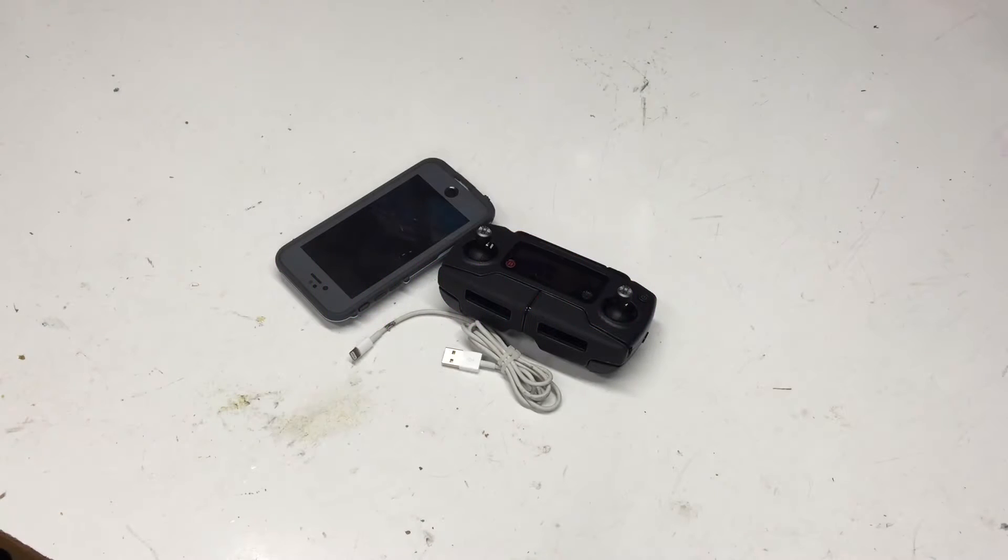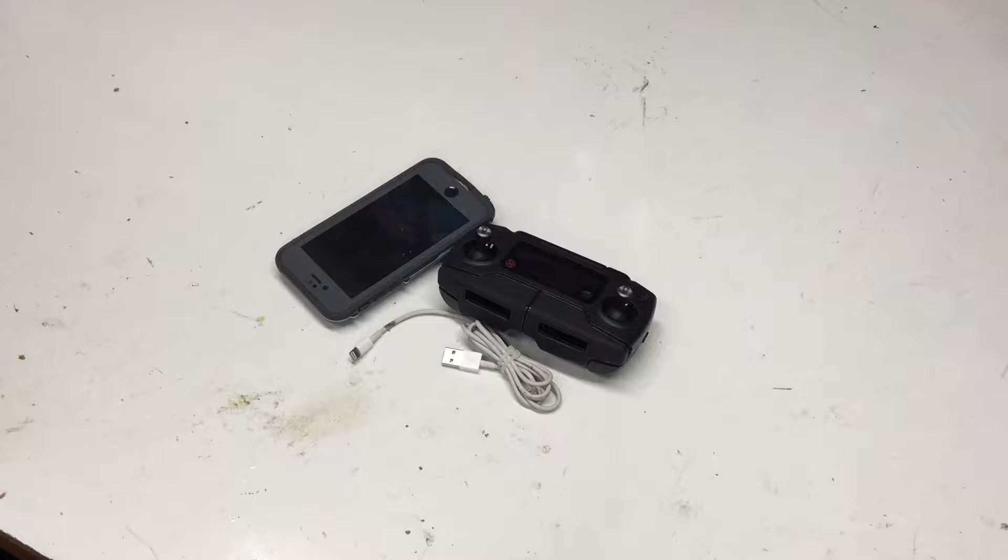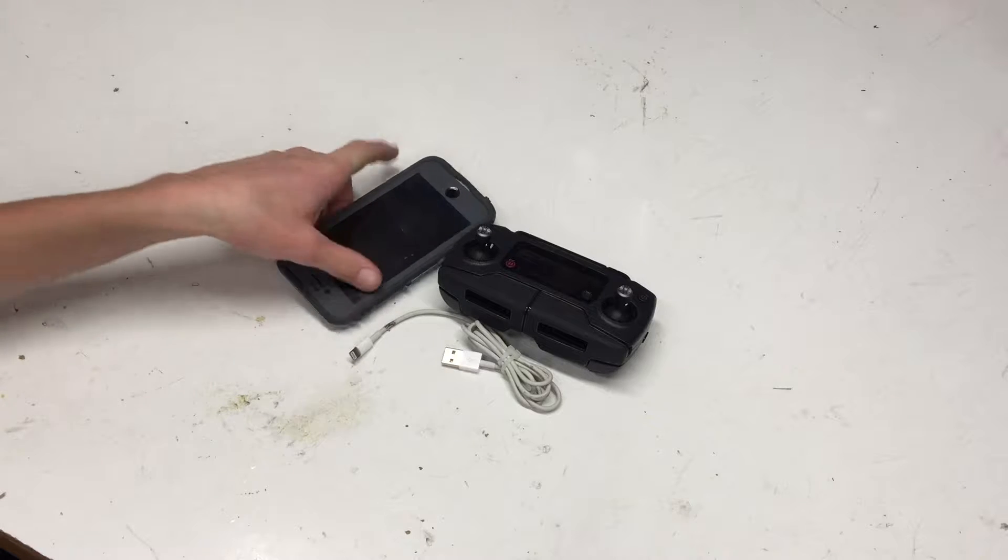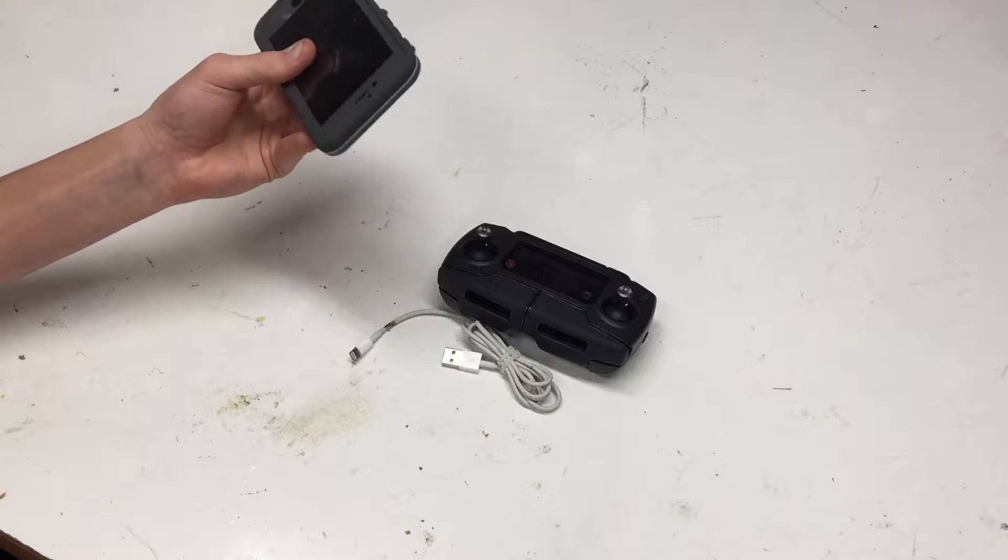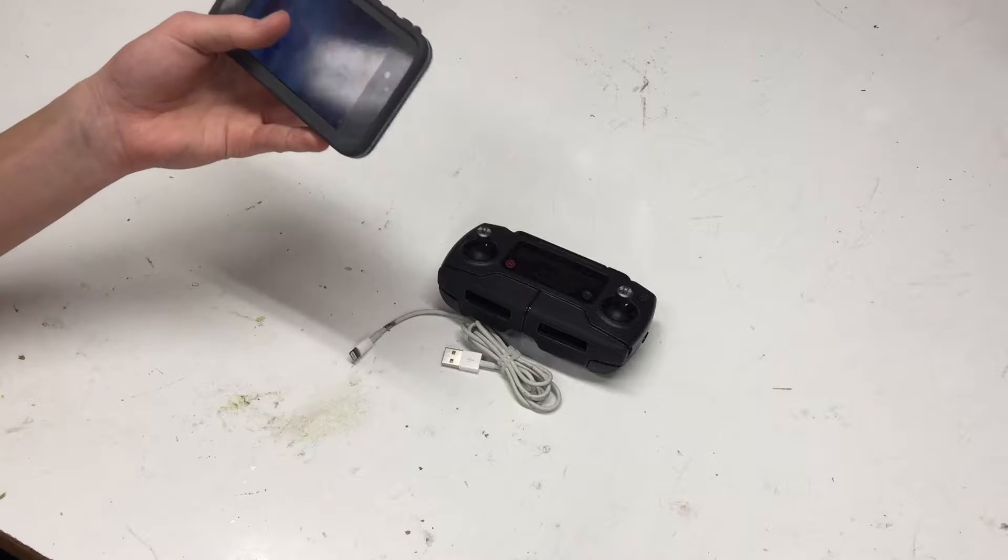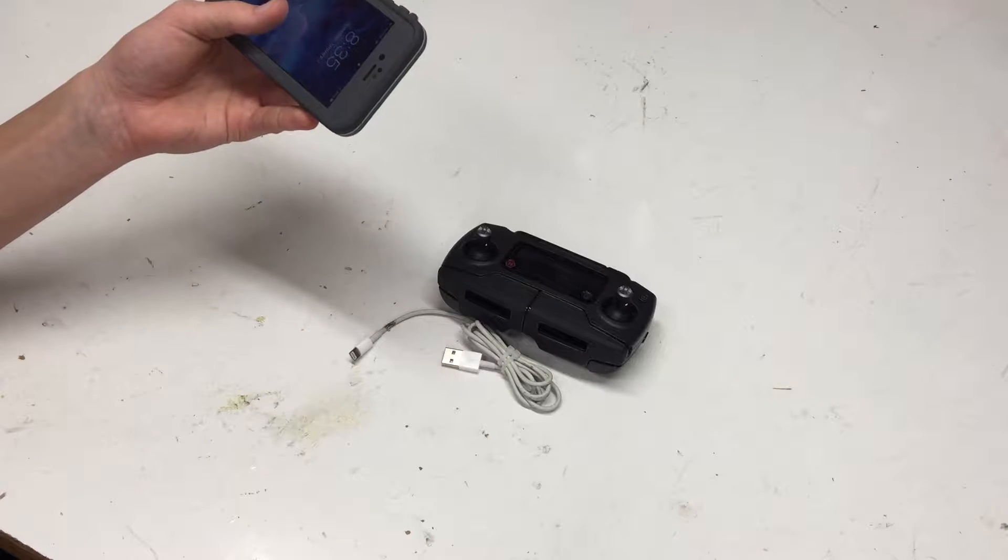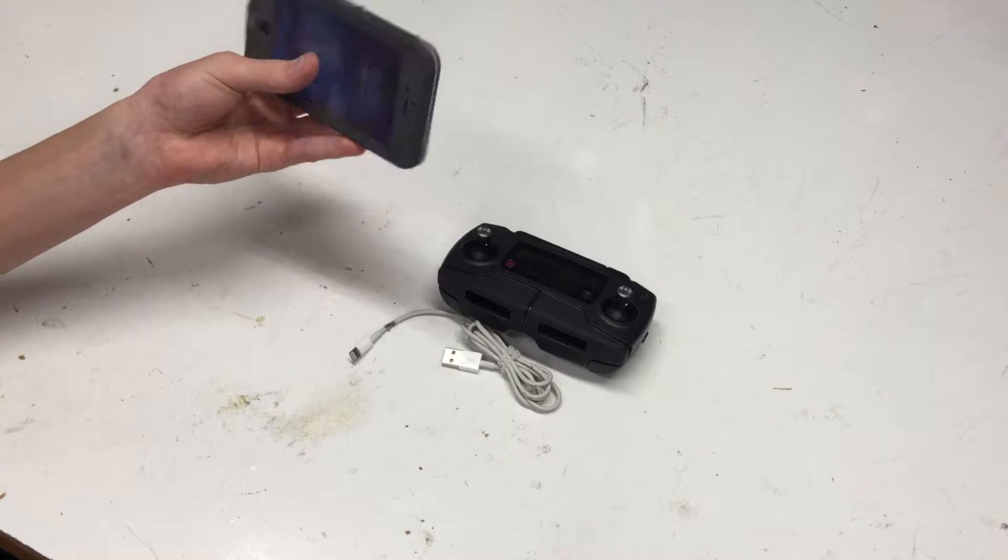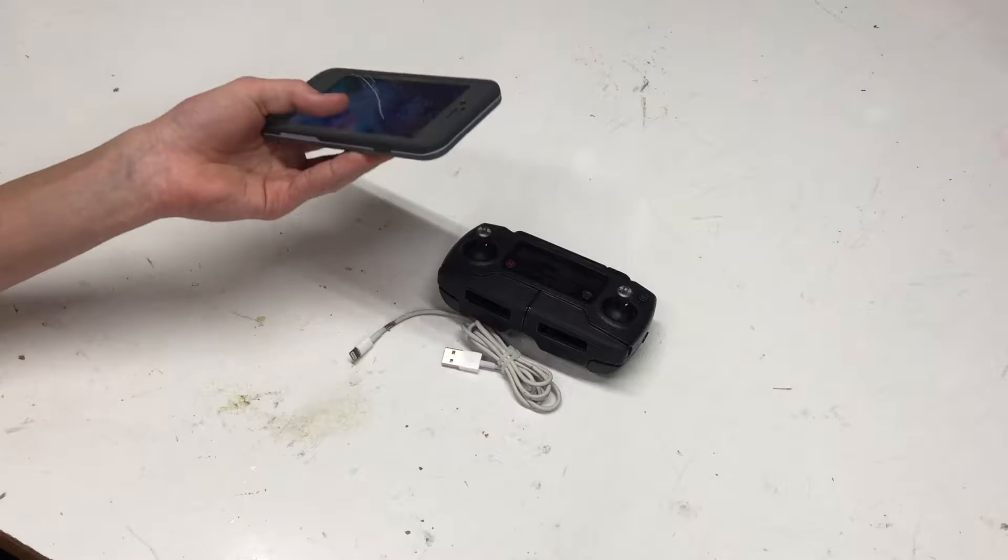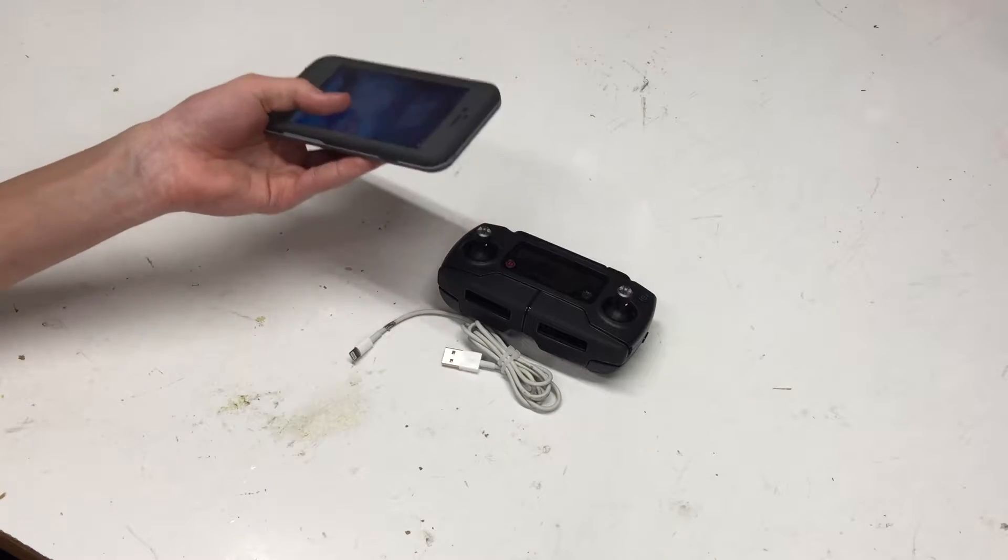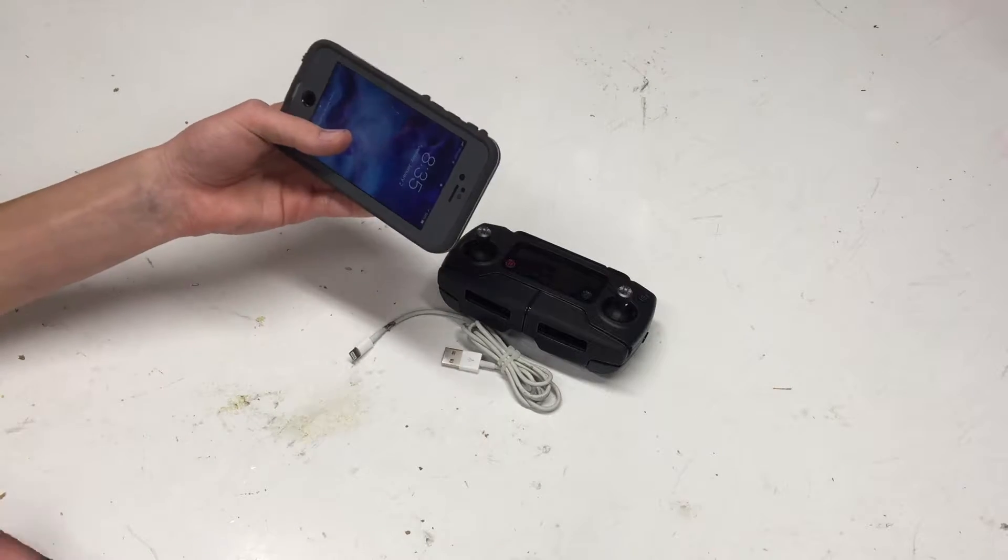What's going on guys, Custom RC Mods here, and today I'm going to be talking about flying with a bulky case. Now if you're like me, you have a protective case for your iPhone or Android phone, or you just have a really fat phone in general, and you can't really fit it in the controller.